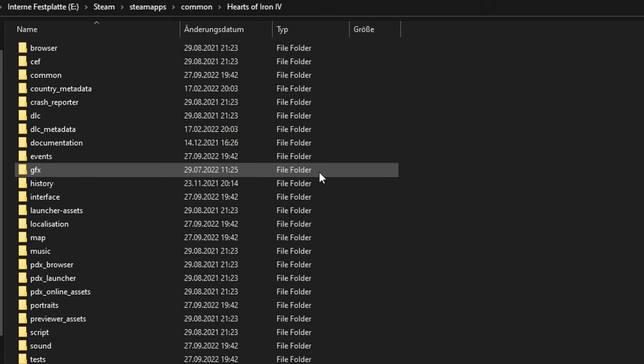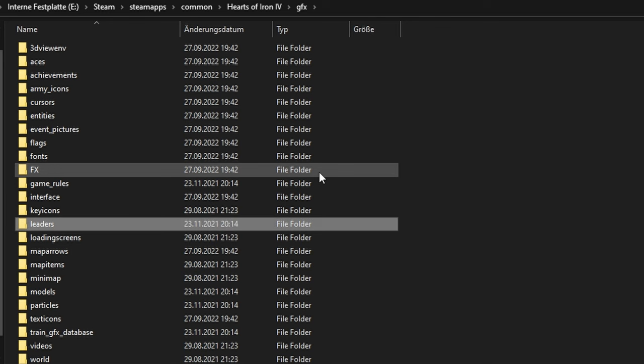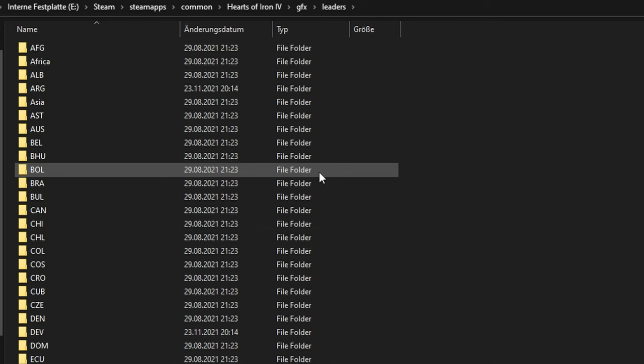For this tutorial, I want to modify the Canadian leader, as well as their Field Marshal. Images are saved in GFX, portraits are in Leaders, and now you have to find the right country code. I already know it has to be CAN, so I can just type it on my keyboard.